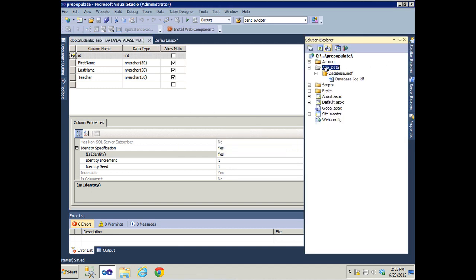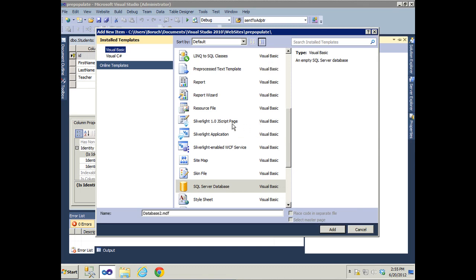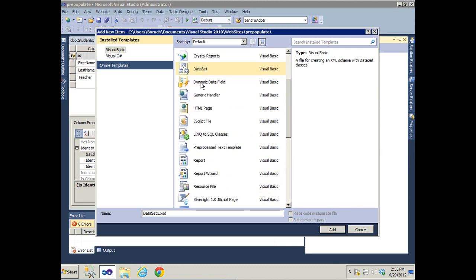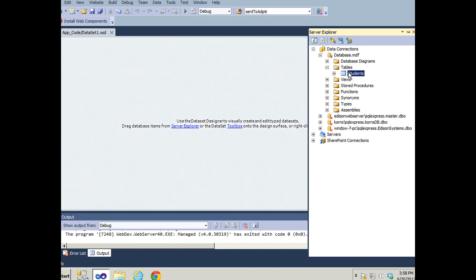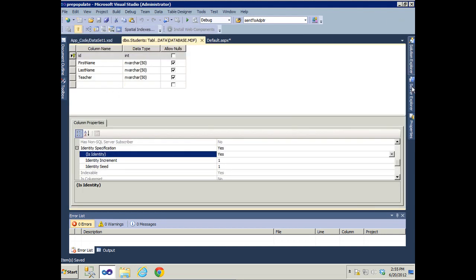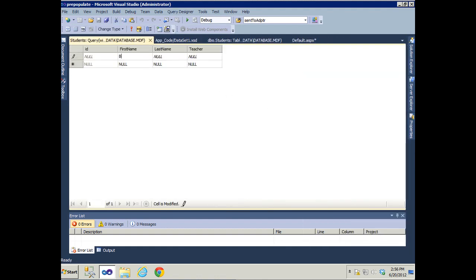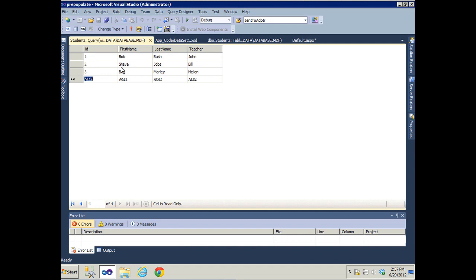The next thing we'll do is add an XSD dataset. We have to open up the server explorer and drag our students table onto it, and it creates a data table and a table adapter for us automatically. Let's save this, then go to our database and add some data. Go to table data — the first name is Bob Bush and the teacher is John. It gets an auto ID of one and we added three students.